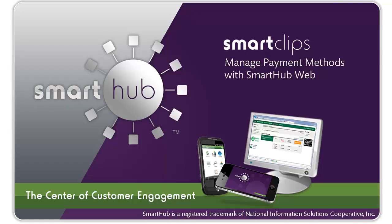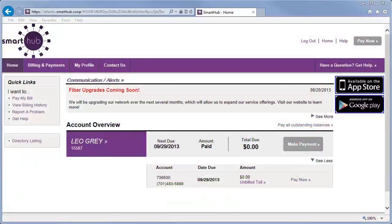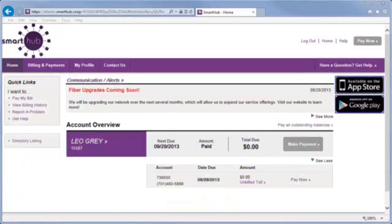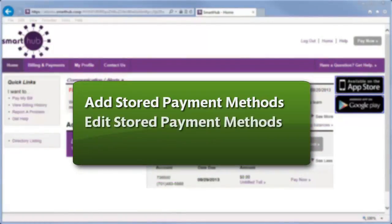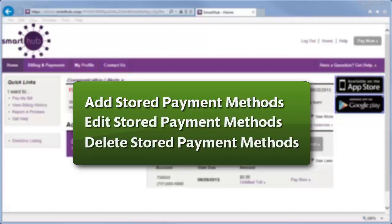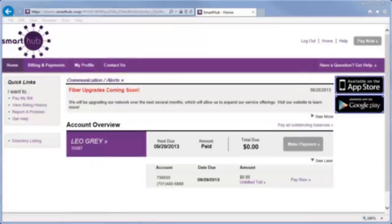One of the many advantages of SmartHub is that you can conveniently make payments from your computer. No postal service for you! This video shows you how to add, edit, and delete payment account information in SmartHub Web that you can use to quickly pay your bill when it's due. Rest assured, your information is securely stored in accordance with credit card industry data security standards.